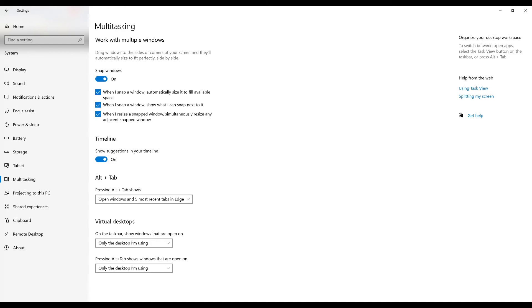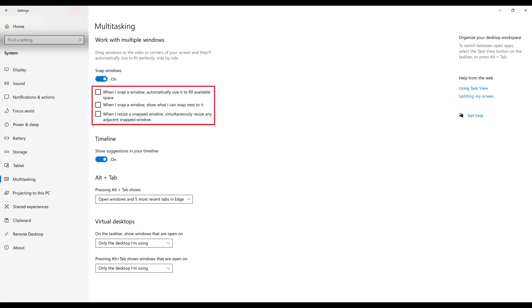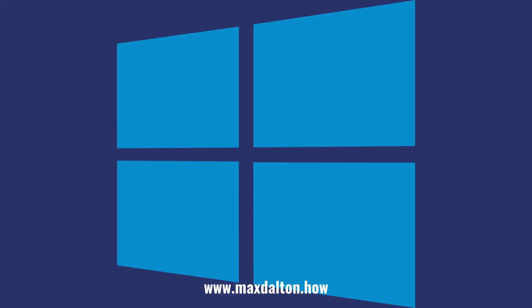Step 4. Click to toggle off Snap Windows if you want to disable Windows Snap Assist entirely. Alternatively, you can leave the Snap Windows toggle on, but deselect any individual components of Windows Snap Assist you don't want to use, such as whenever you snap a window it automatically fills all available space, being shown what else you can snap after you snap a window, and simultaneously resizing any adjacent snapped windows. Let me know if this video helped you out in the comments below.